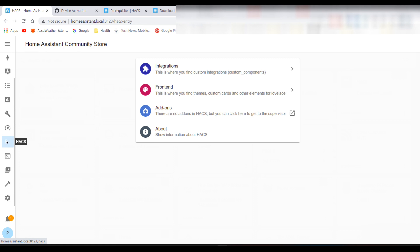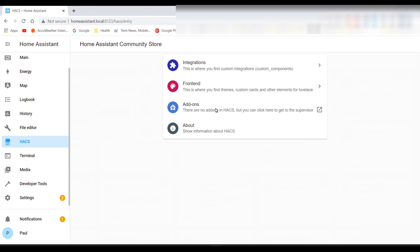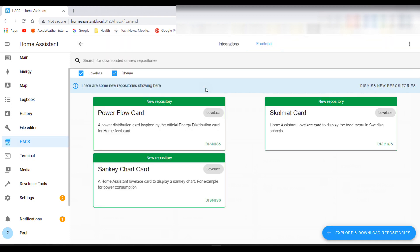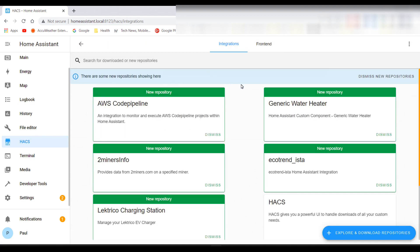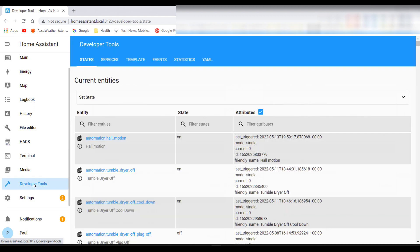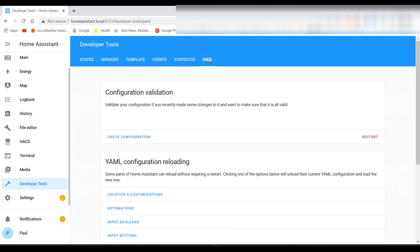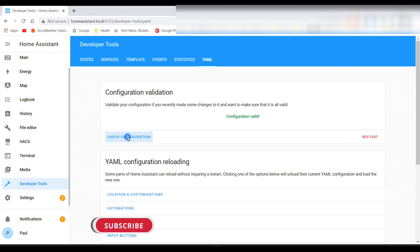As mentioned, Home Assistant has now added an additional reboot option. You can go to Developer Tools, choose the YAML tab, and here you can check configuration and restart Home Assistant. Once rebooted, the HACS icon should now be displayed correctly. Hit the like button and subscribe, and if you have any comments or questions leave them down below.